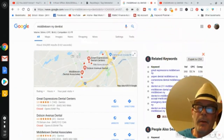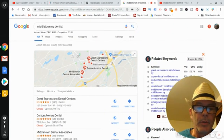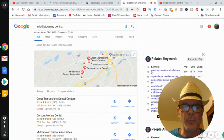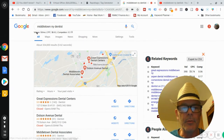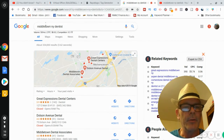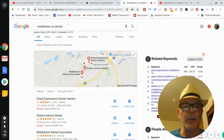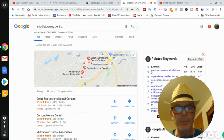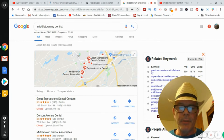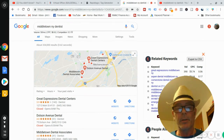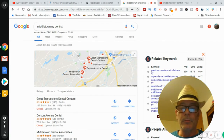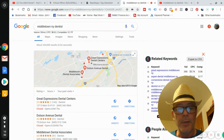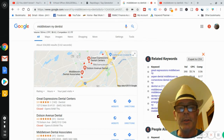I picked Middletown, New York as my town and dentist as my niche. You don't have to live in the town — I was just searching towns and came across Middletown, New York. You could narrow down and only do dentists in every town and city across the country, or go niche to niche. If you only build dentist websites, you'd get really good at it.